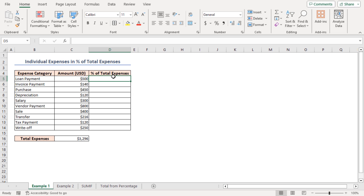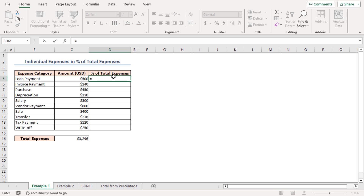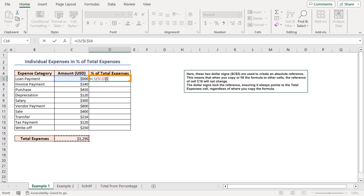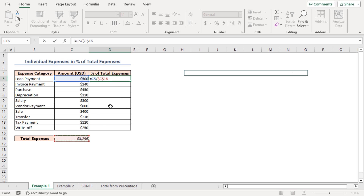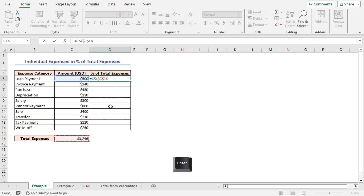Input the formula in the cell: equal to C5 divided by C16. Press F4 on the keyboard to create an absolute reference. The two dollar signs are used to create an absolute reference — this means that when you copy or fill the formula to other cells, the reference of cell C16 will not change. The dollar signs lock the reference, ensuring it always points to this cell regardless of where you copy the formula. Press Enter and you will find the output.